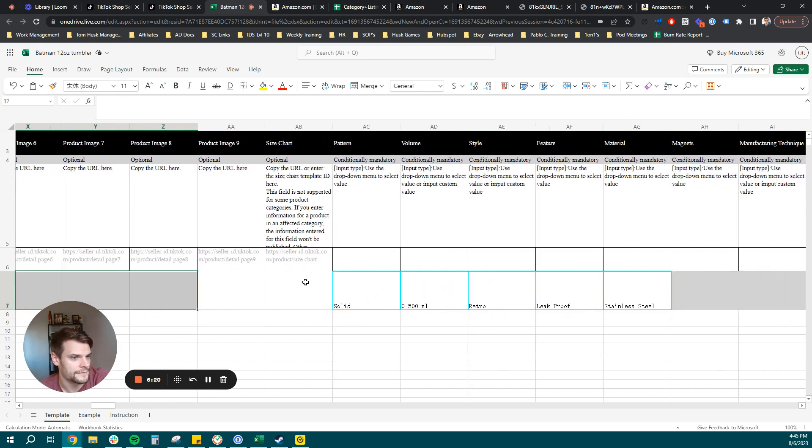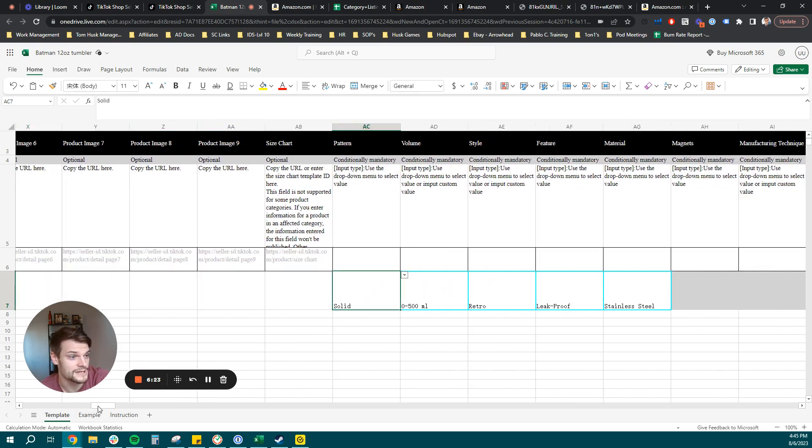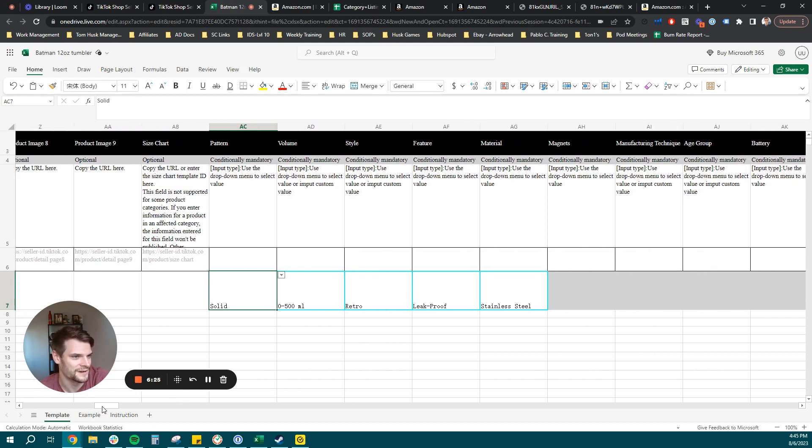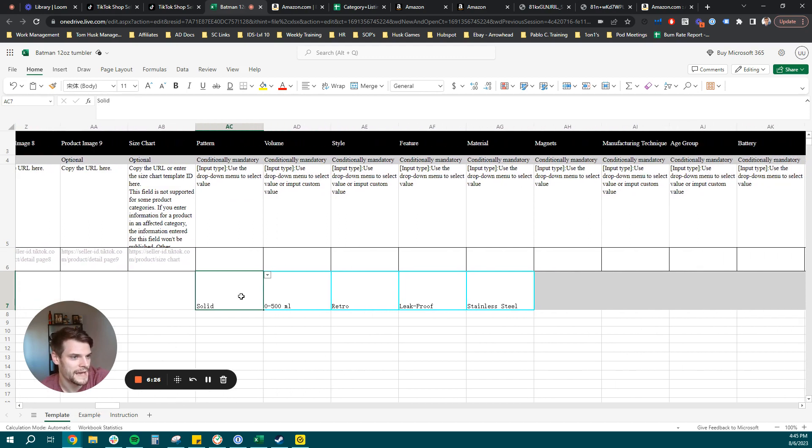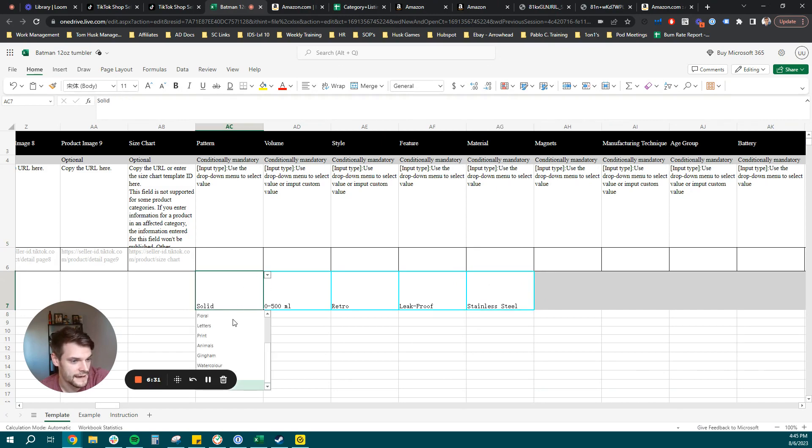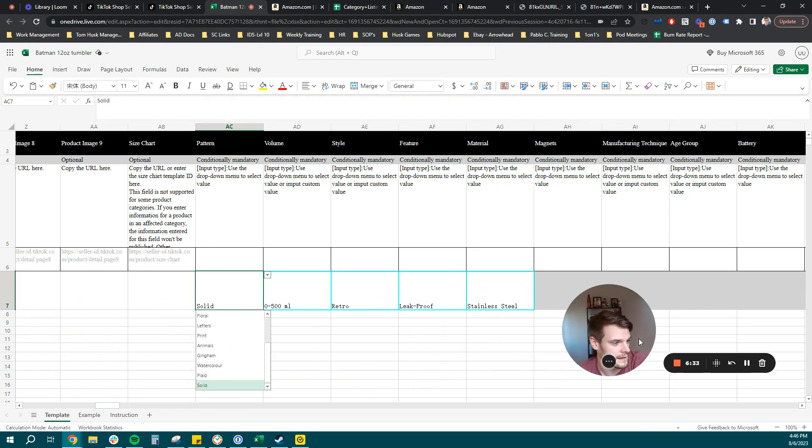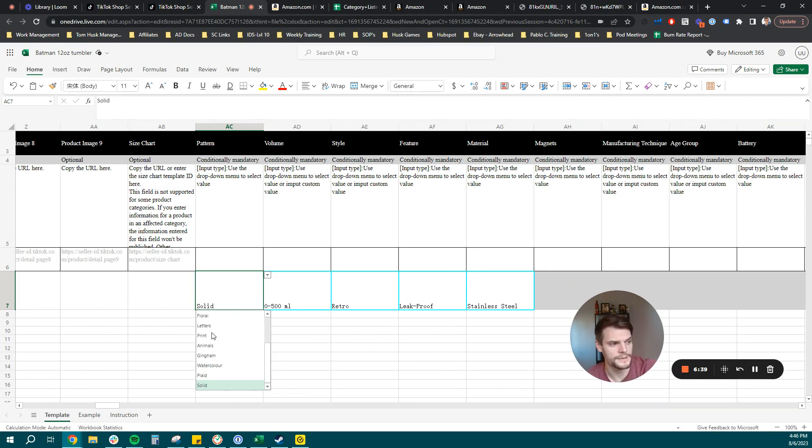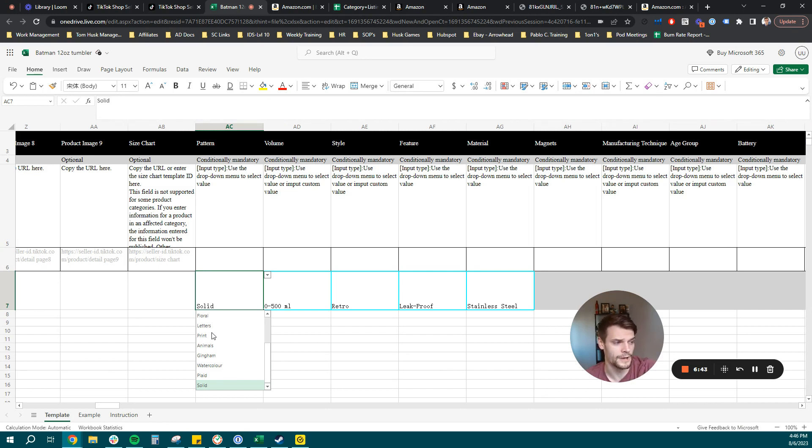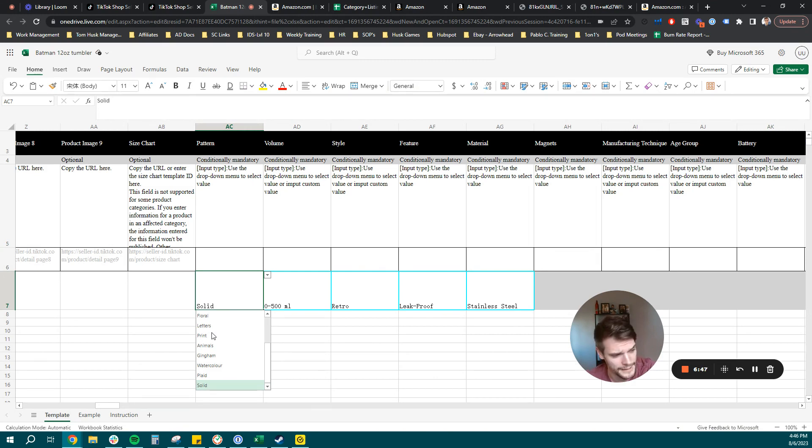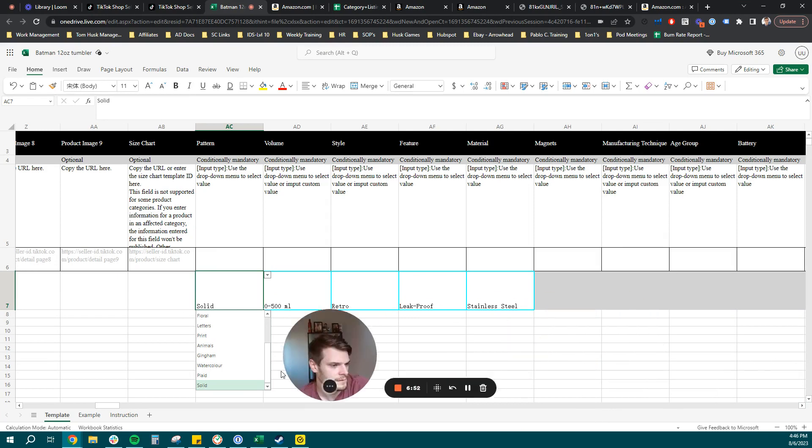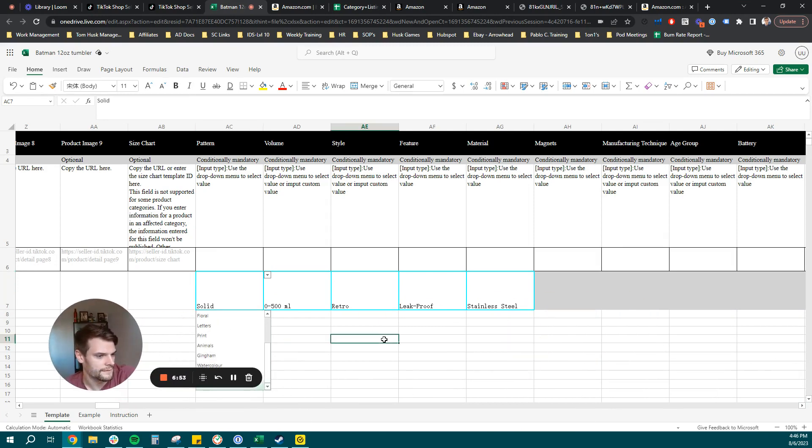You have fields like a size chart. And then we had a couple conditionally mandatory fields here. Pattern, volume, style, feature, and material. Now what's great is they have pre-selected options you can choose from. Sadly, it only lets you select one here, but when we go back in to edit the product manually, you're going to be able to select multiple options, which will help with the SEO factors and just displaying all the right product features on your TikTok product page.